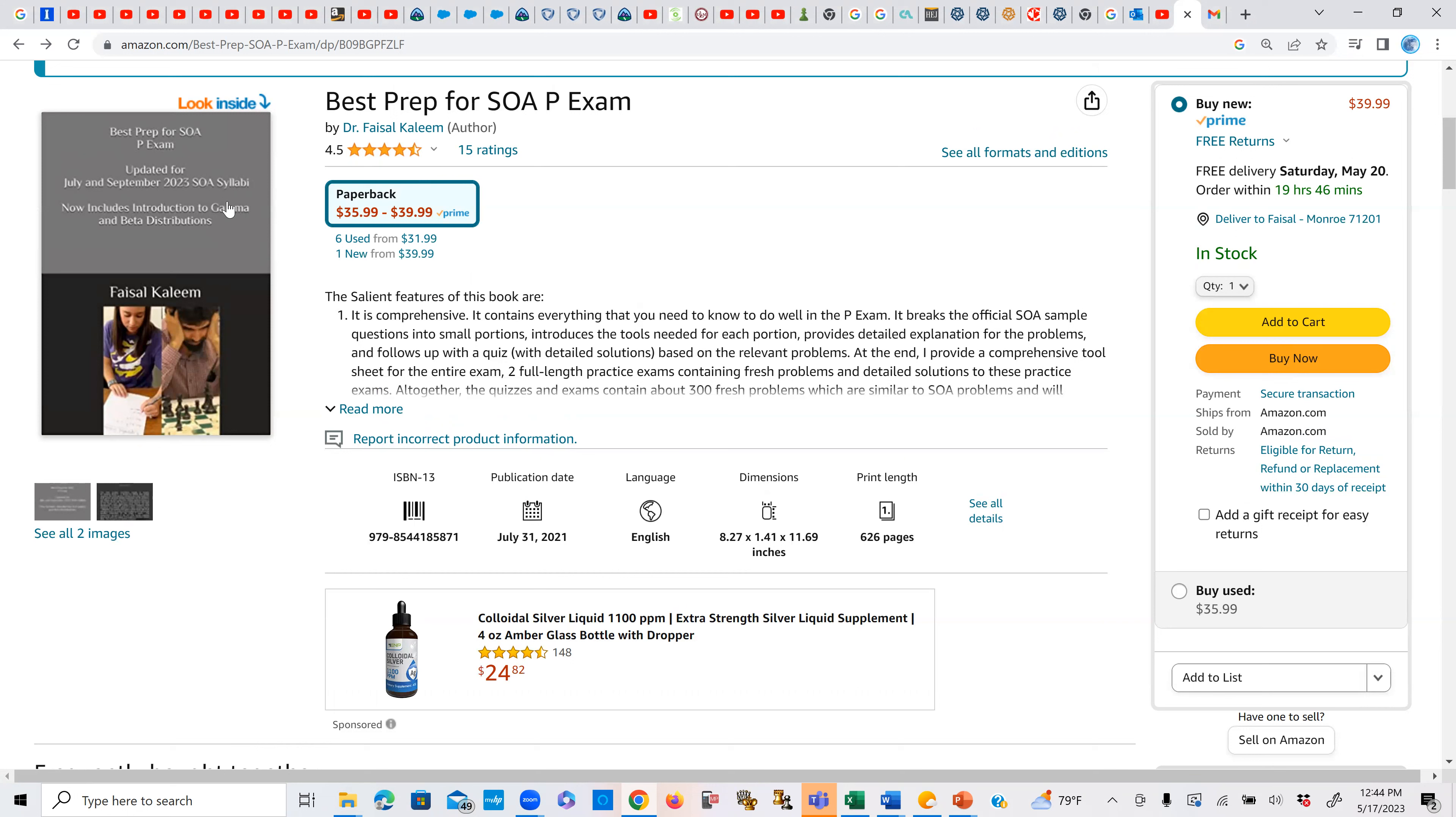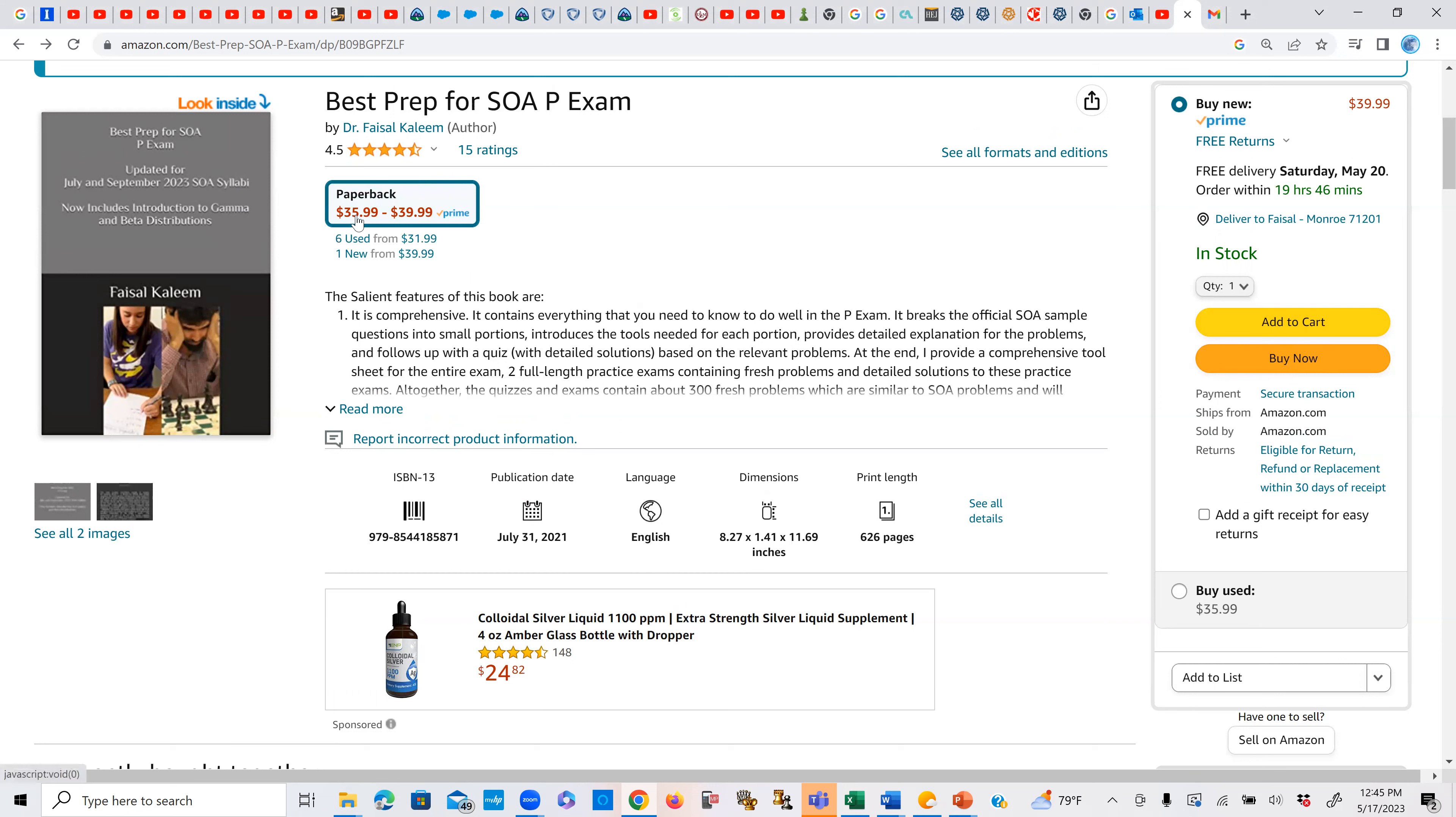That will guarantee you that it's the most updated version that you are reading. Because as you know, whenever SOA makes any changes to the syllabus or sample questions, I update my book accordingly. And also this YouTube channel, where the videos that you see are the correct numbers according to the current SOA numbers, and the book explanations go in accordance with that, besides its own quizzes and exams.